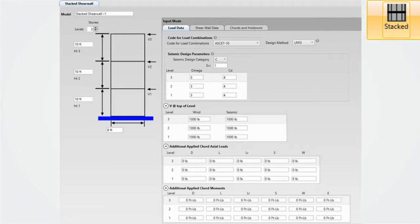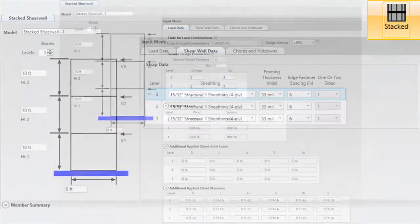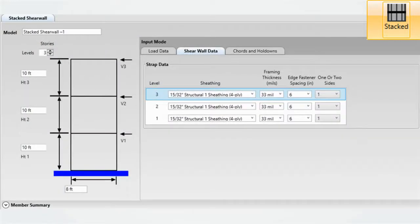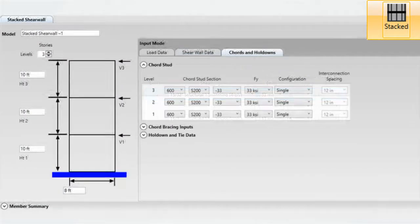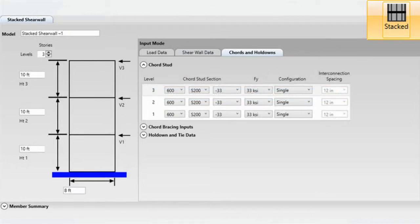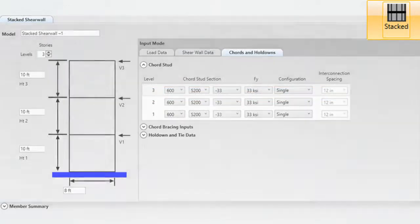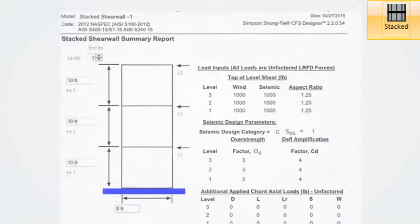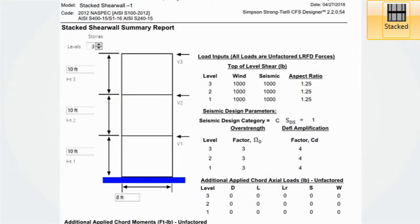ASD will be available in the next release. Enter in all your load data, followed by your shear wall data, and finally your cord stud, cord bracing, and hold downs. An output can be created in an easy to read, well-organized report.